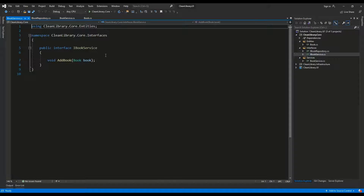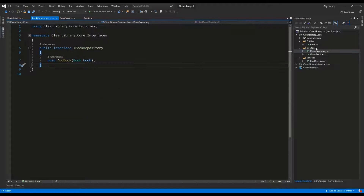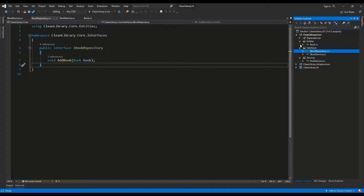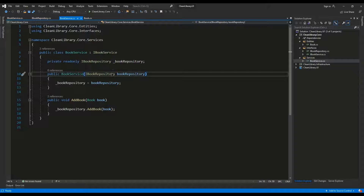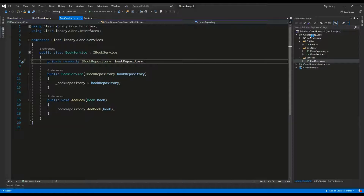We also have the IBookService interface, which consists of the same definition. Some people like to put the IBookRepository interface into another project named, for example, 'common', because technically the definition of the repository should be inside of the infrastructure. But in my opinion, it is better to put the interface inside of the core layer, because it is used by the services. Inside the infrastructure layer we then have only the implementations for this interface. I think this design is correct and this is what I would recommend.